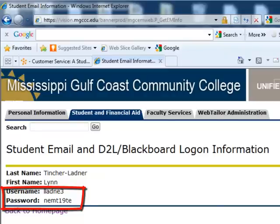This concludes the proficiency demonstration for looking up the username and password for college email.